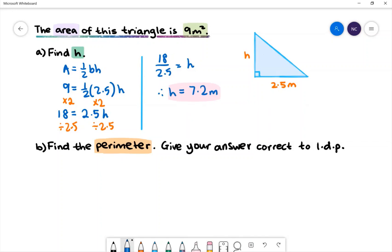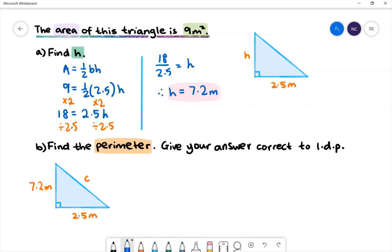Part b: find the perimeter, giving your answer correct to one decimal place. Let's first take a look at our diagram. The diagram has the base equal to 2.5 meters, the perpendicular height is 7.2 meters, and we are missing the value of c, which is the hypotenuse of this triangle. To find the hypotenuse we need to use Pythagoras's theorem: c squared is equal to a squared plus b squared, where a and b are the lengths of the shorter sides.